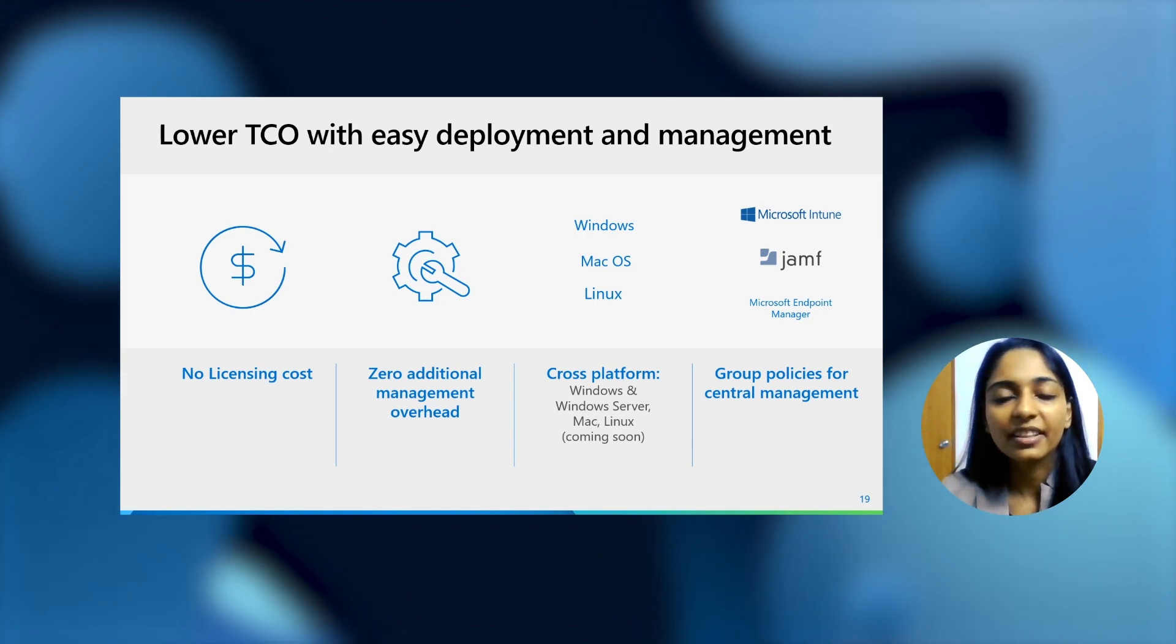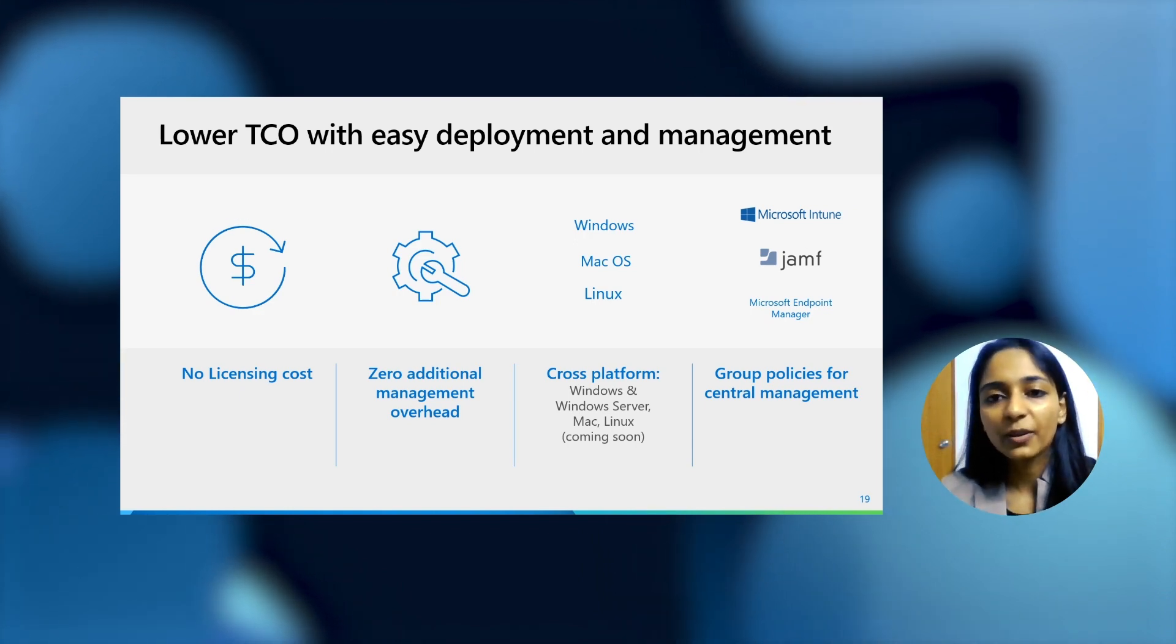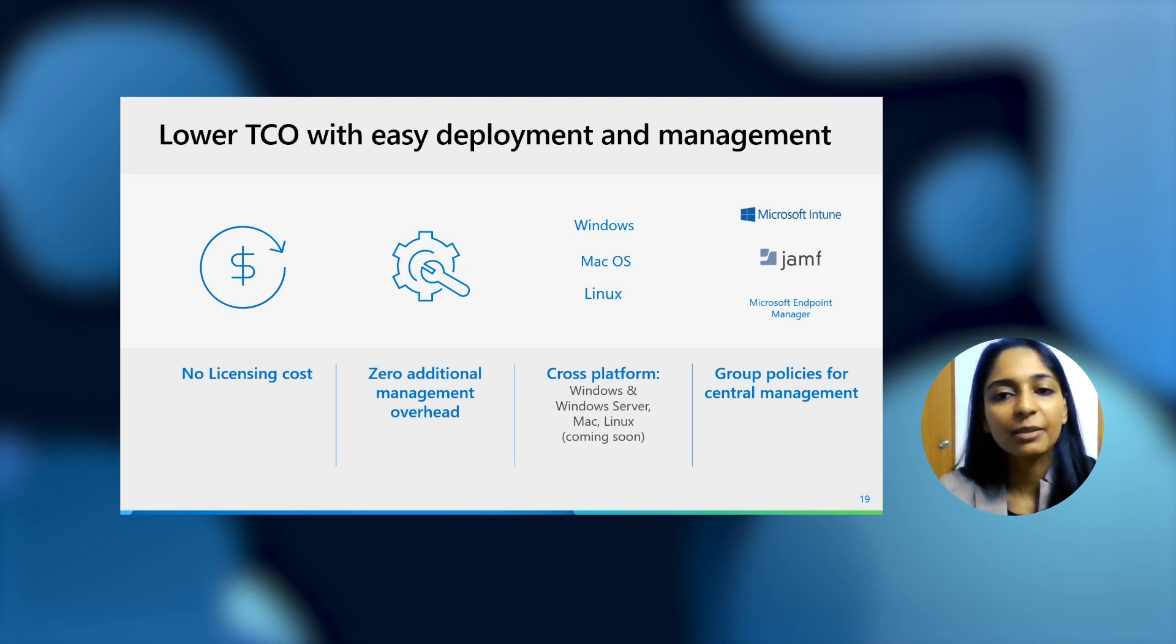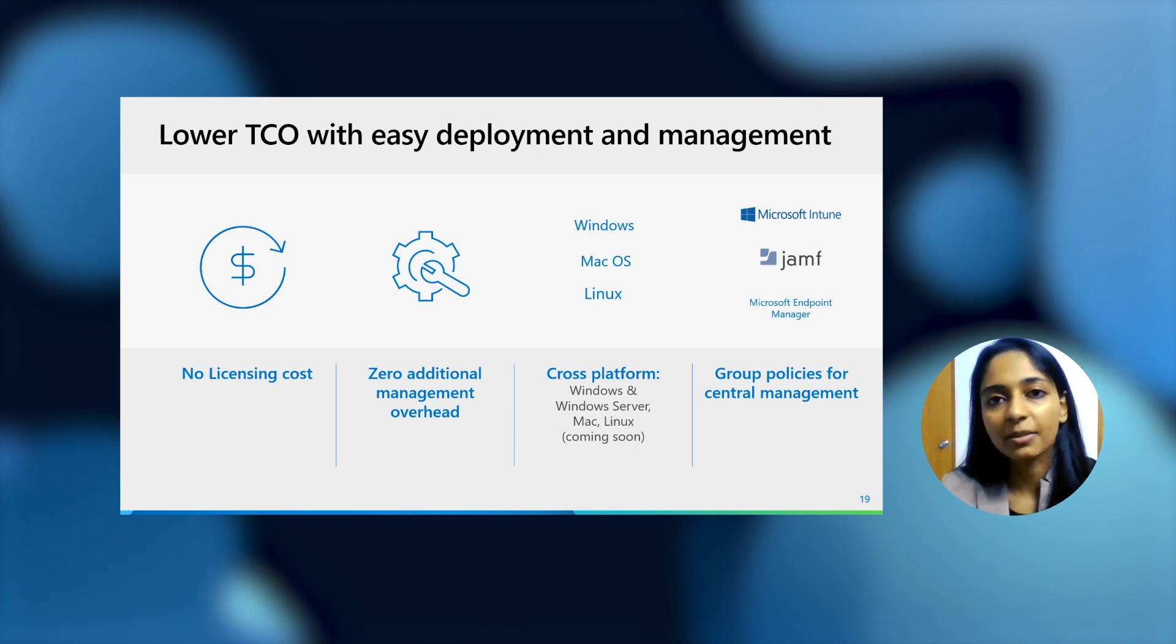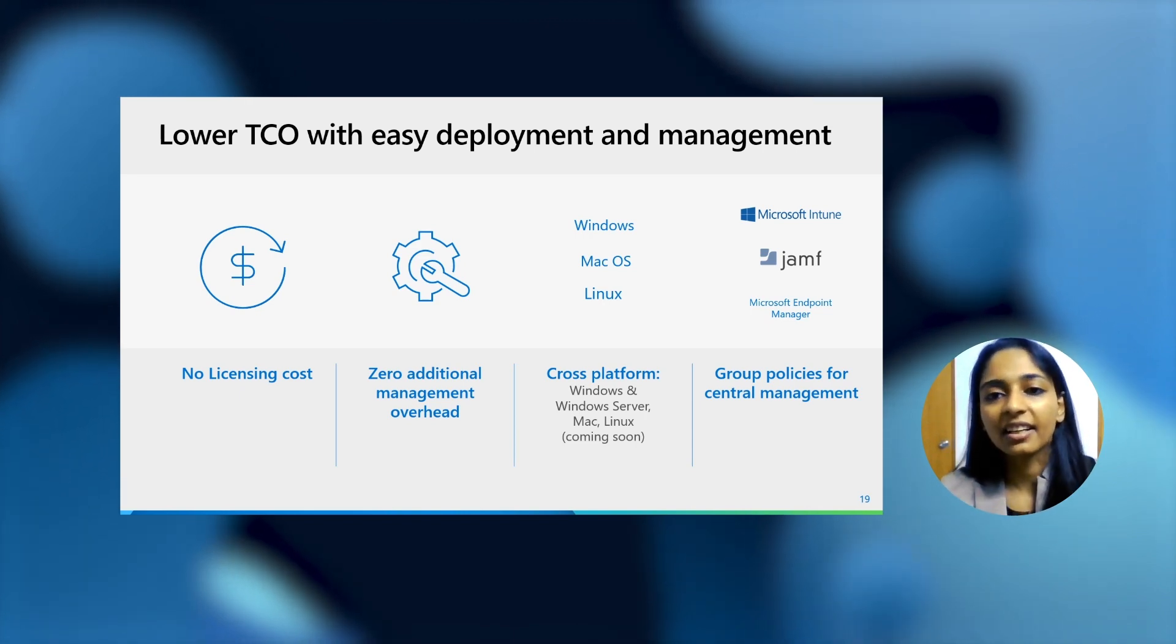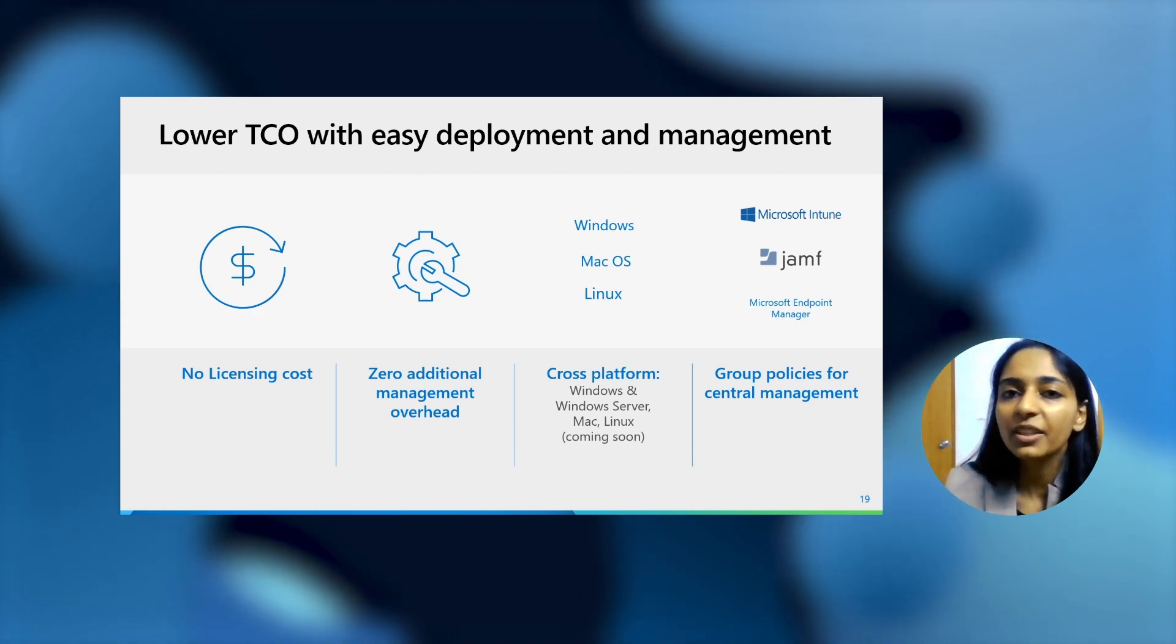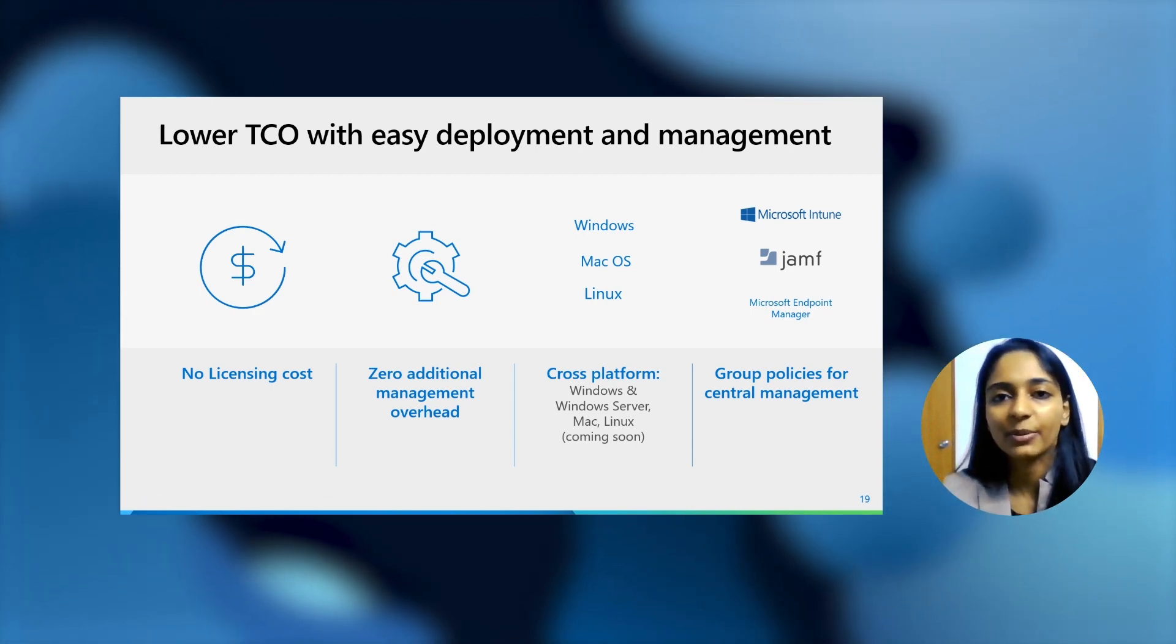And you can manage it using group policies using the centralized management software of your choice, be it Intune, be it Jamf, be it Microsoft Endpoint Manager. Whichever software you use, you can manage the policies. In addition, if you'd want some additional policies for PDF, please do let us know and we'd be happy to take those in as well.